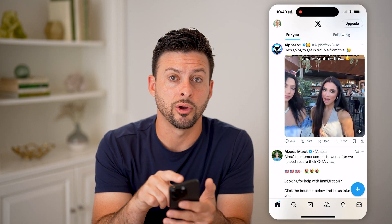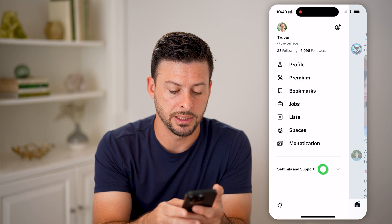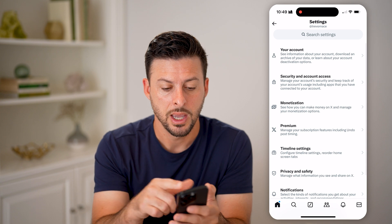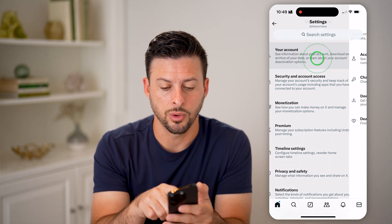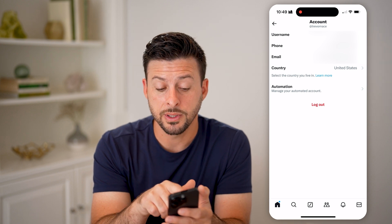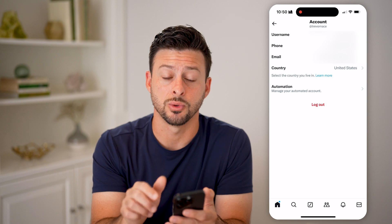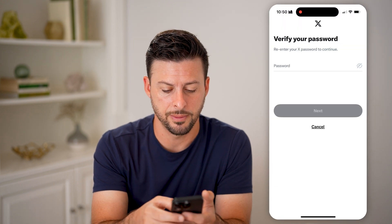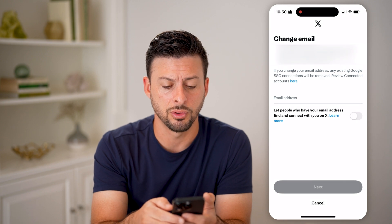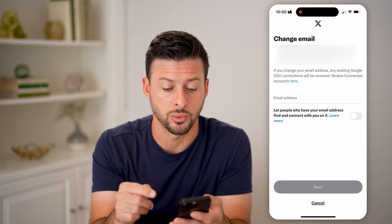Tap on your profile at the top left, then open up Settings and Support and tap on Settings and Privacy. At the very top, tap on your account, and then Account Information. You'll be able to see the third option is email address. You can see the email associated with your account, and you can also tap on it and enter your password if you want to change which email address is associated with your Twitter account.